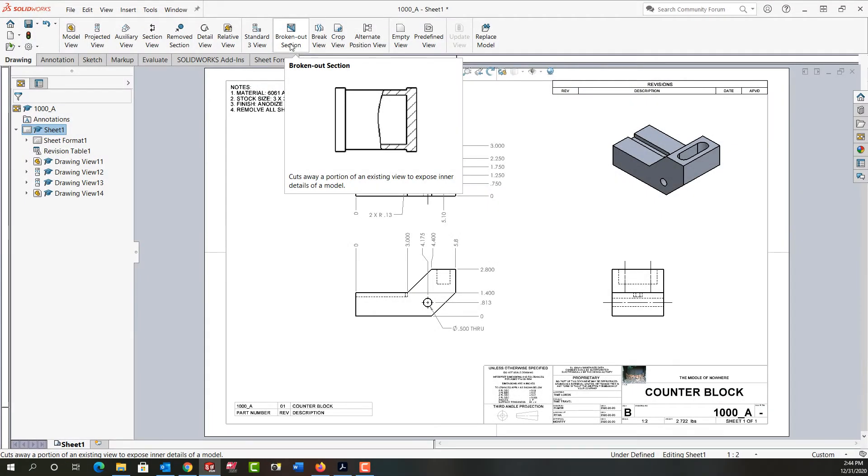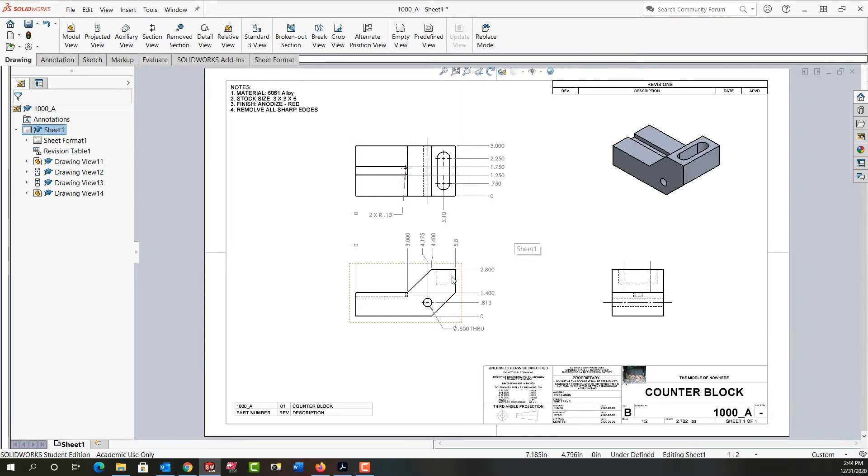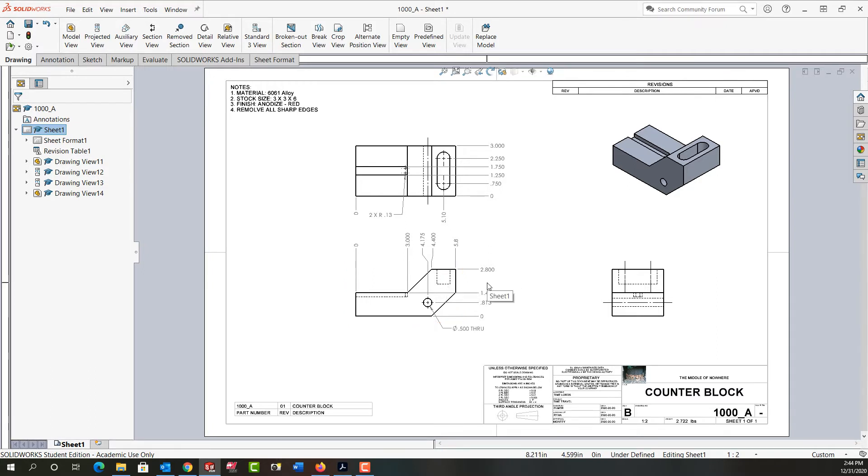In this video, I want to demonstrate how to make a broken out section view. For my slot here, I've yet to be able to dimension the depth. I cannot and should not dimension to a hidden view, but what I can do is add a broken out section view to either my right side or front view.